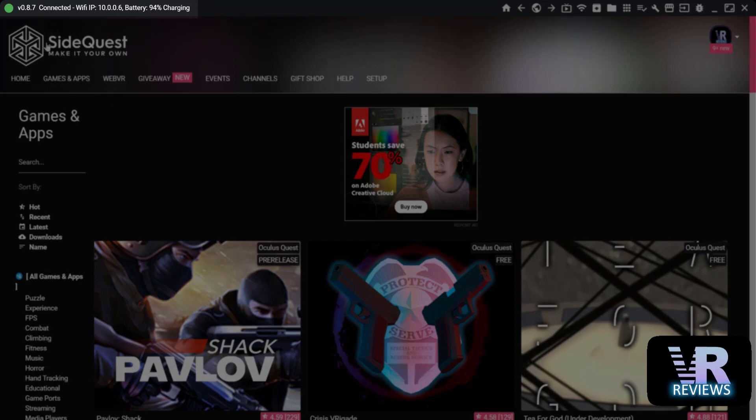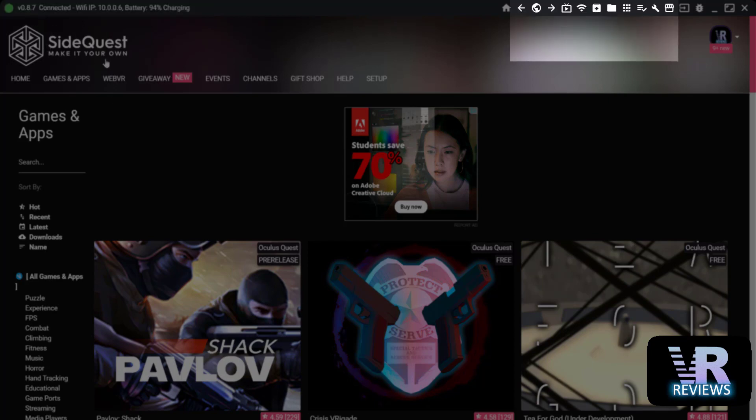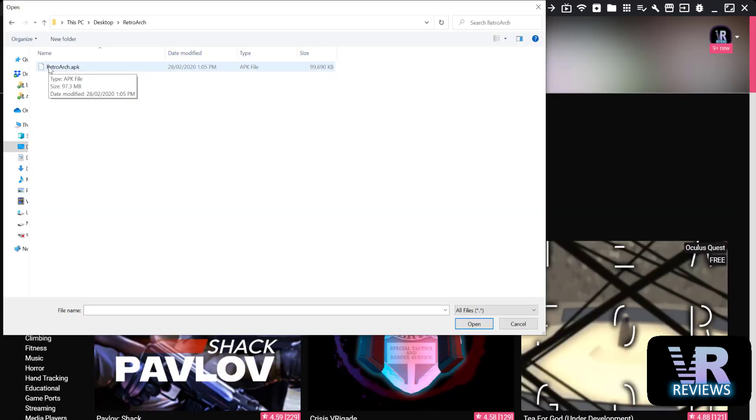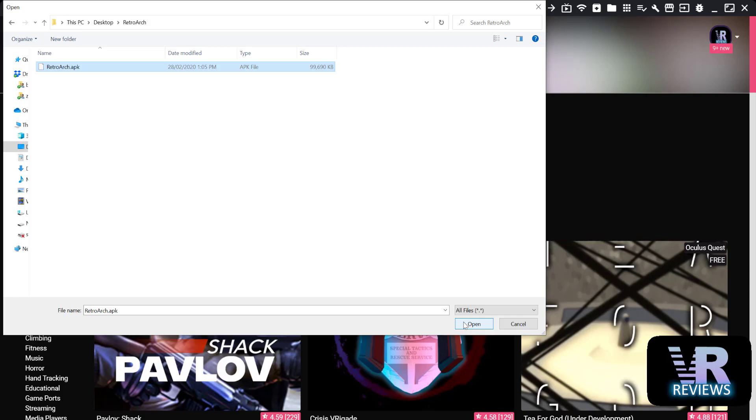So first make sure your headset is connected to SideQuest. Then we want to install the apk file so click on this icon up in the top there, find your file and simply click open. I'm not going to do this because I've already installed it but once you do that it'll install and it's as simple as that.